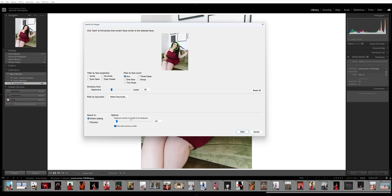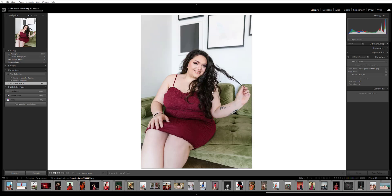Then you can set the maximum number of results to be displayed — 100 is the default, but if you know you have hundreds of images of that person in your catalog, you may choose to bump that up. And then last, you can tell Exire whether you want it to search the whole catalog or just your Lightroom film strip. For my example, I want to find all the images of this woman in my catalog, so I'm going to skip all of the filters. I don't have tons of photos of her, so I'll just leave the maximum number of results at 100, make sure I'm searching the entire catalog, and then click Start.